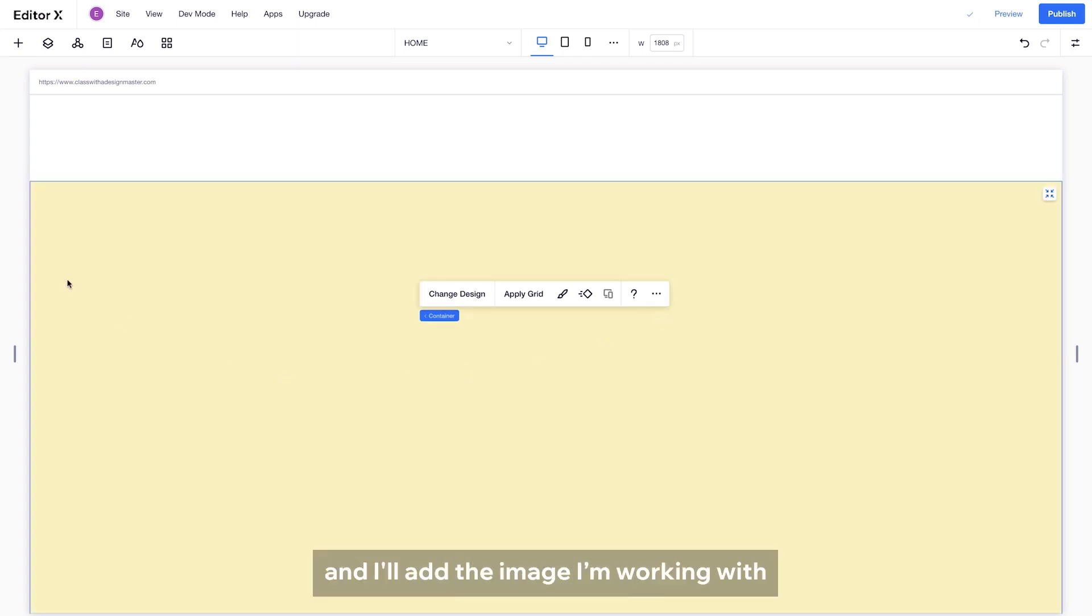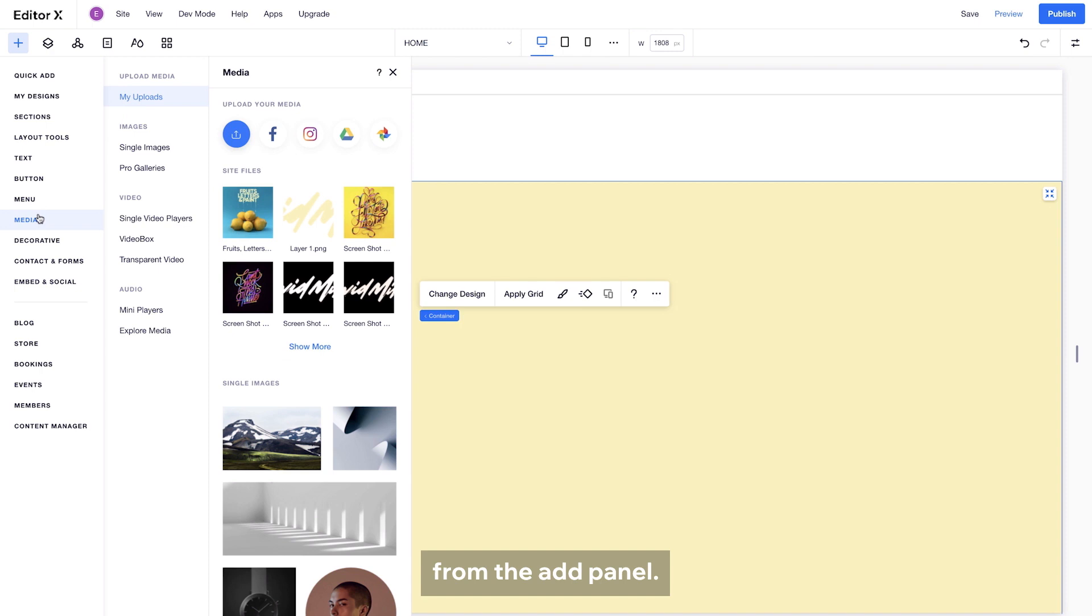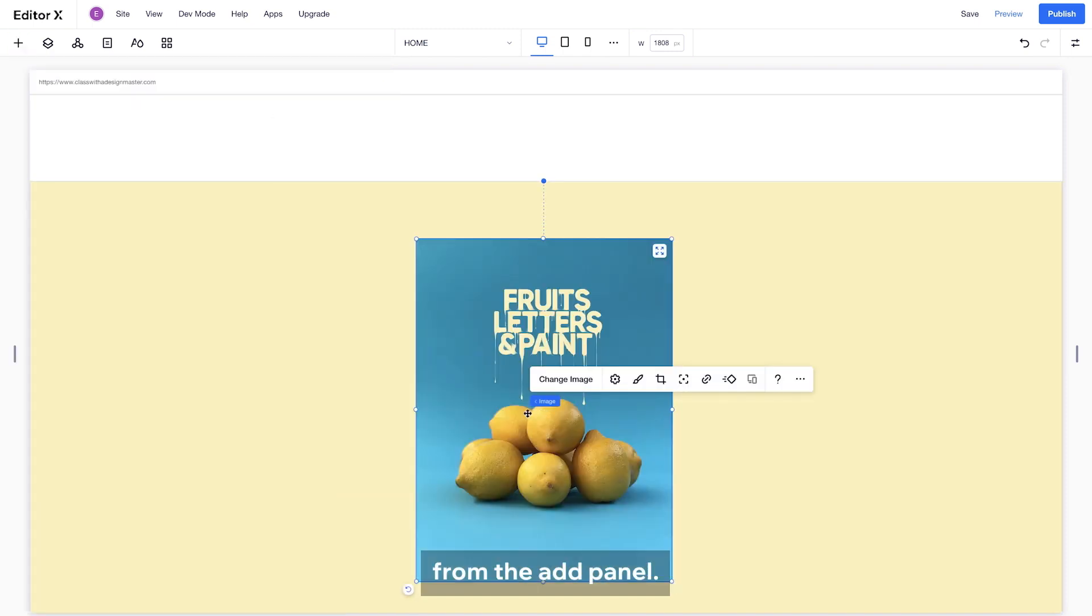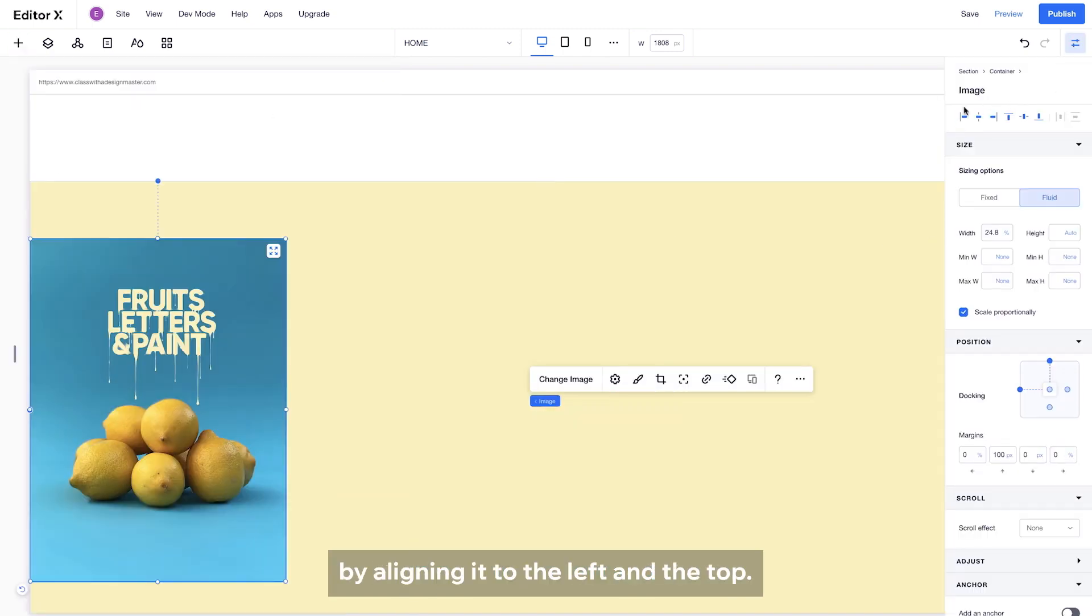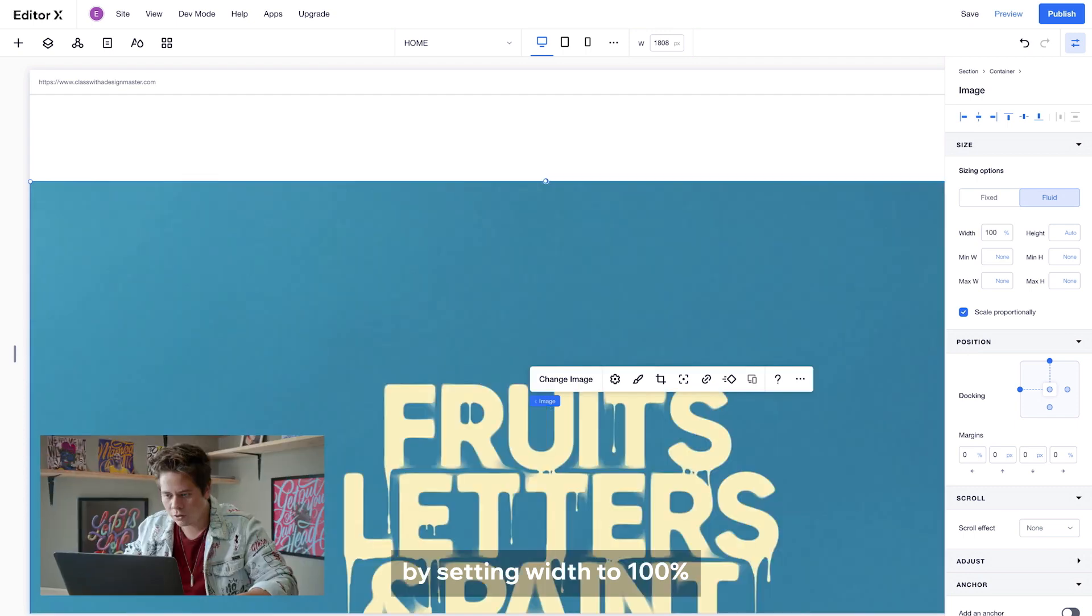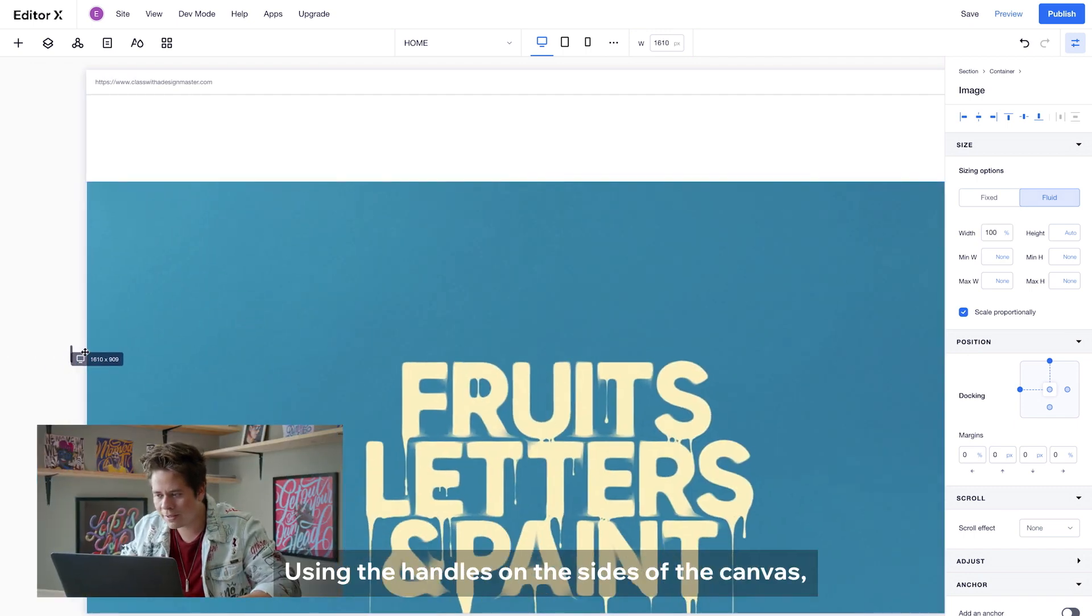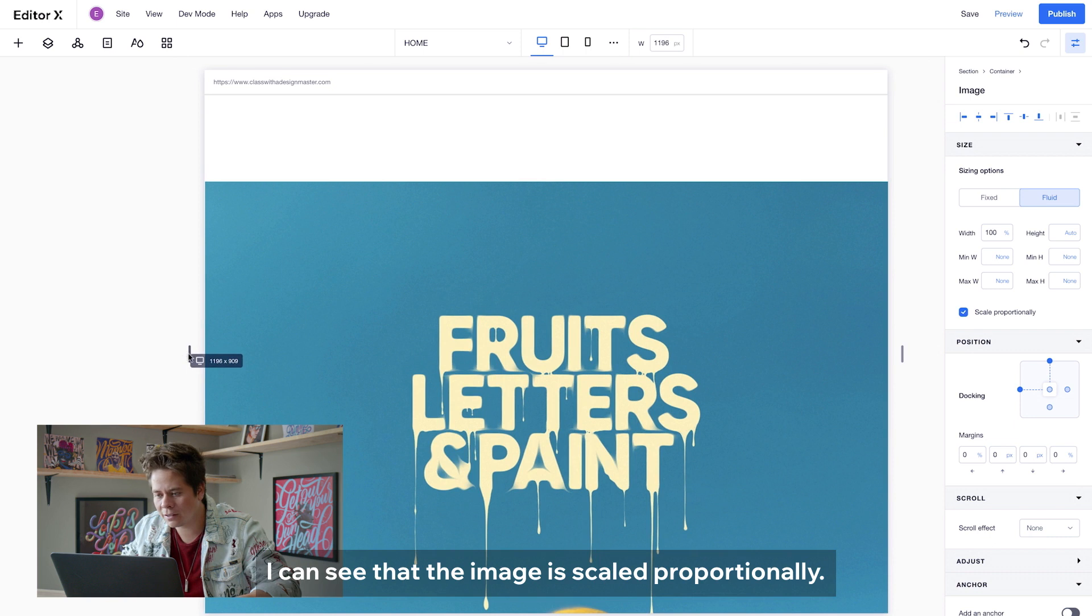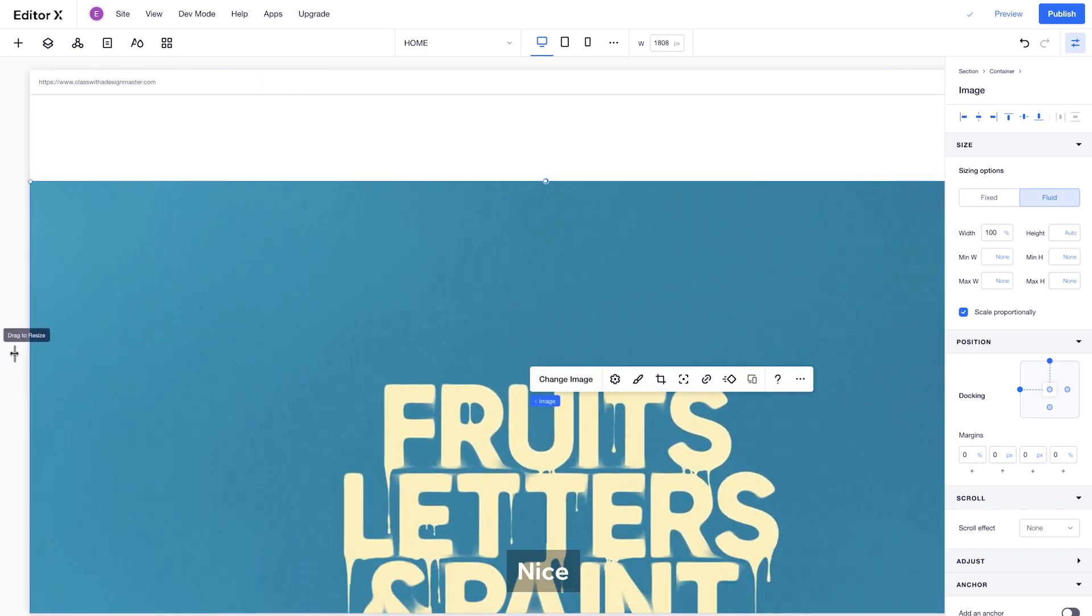I will add the image I'm working with from the Add panel. Just need to get it into position by aligning it to the left and the top. And I'll make it much bigger by setting width to 100%. Using the handles on the sides of the canvas, I can see that the image is scaled proportionally.